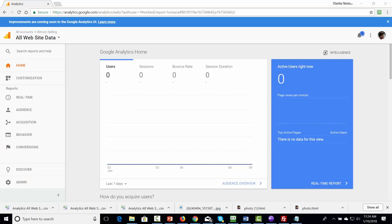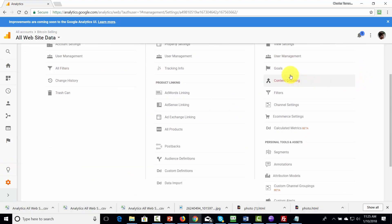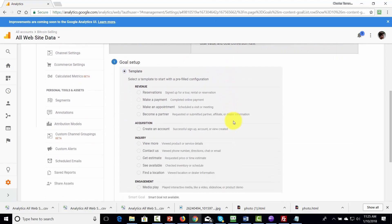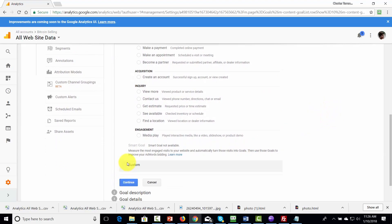Welcome back. In this video, we are going to discuss how you can set up goals so that you can tell if your site visitors are taking the action that you want them to take when they're on your site. To set up your goals, go to the admin tab, then come to the right side panel and click Goals. Start by clicking New Goal. Initially you'll see a number of templates — the setup will already be basically done for these kinds of goal setups. For example, if you want to know whether your site visitors are following through and making a payment, you can use the existing template for that goal setup — or for reservations, making an appointment, or any of these other factors.